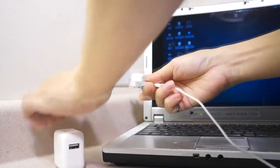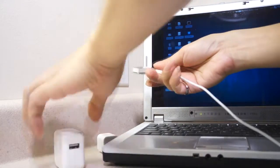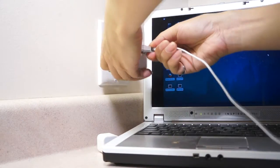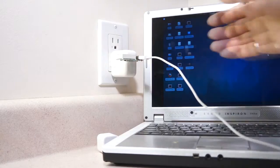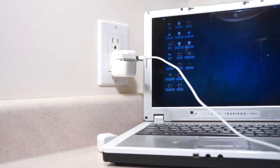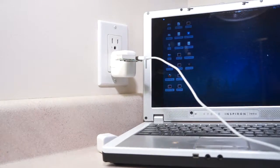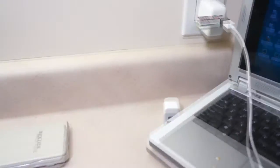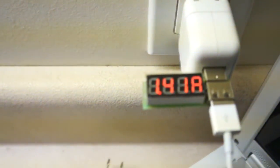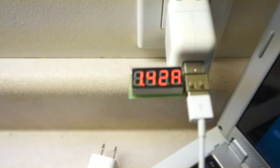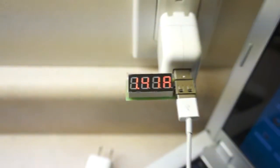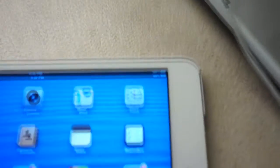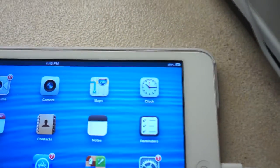which is capable of supplying a maximum of 2A charging current. And the current going through the cable is 1.41A. And the iPad displays a normal charging icon.